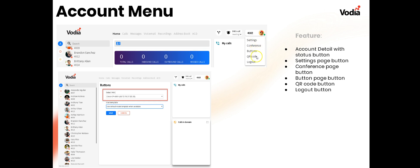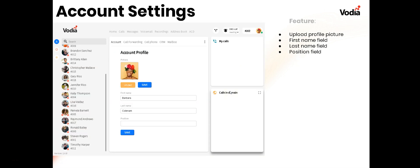The account menu gives you details including status options, settings, conferences, buttons, login with a QR code, and log out. For buttons, you'd select your MAC address and then use one of the templates already created for that particular phone.